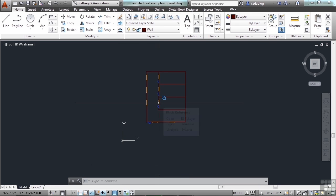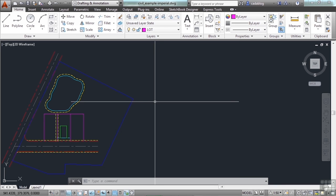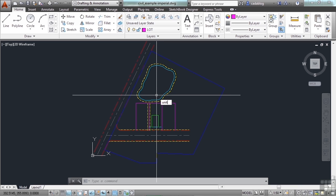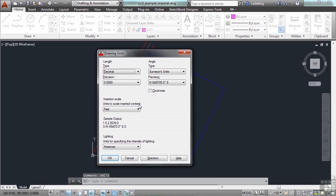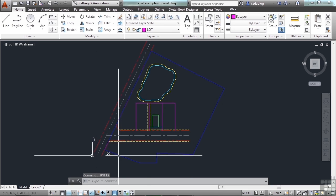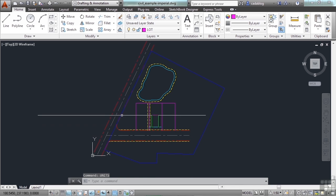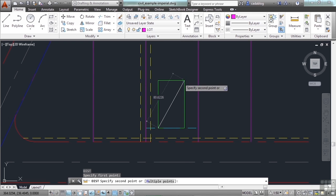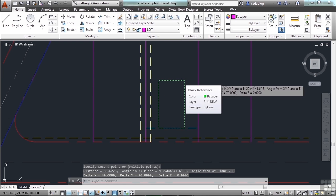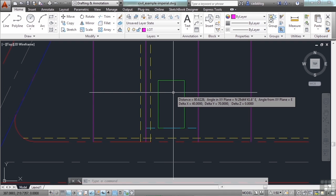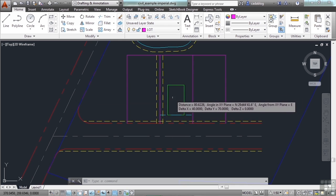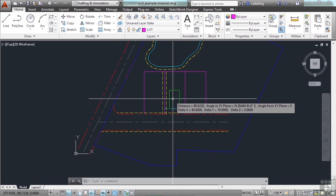Overall, this building is 64 feet by 40 feet. I have another file open called the Civil Example, and this is in Imperial — its units are in feet and decimals. It's just a small road, another road, a little pond, and three lots. There's an outline or building footprint that measures 40 feet by 70 feet. Now if I want to take that building and insert it into this drawing, it's very simple to do.